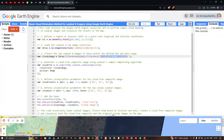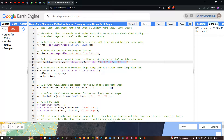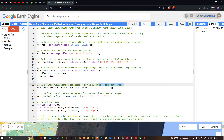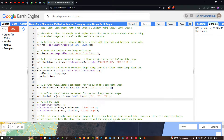Next, we define a visualization parameter for our Landsat 8 cloud-free image. The variable 'cloud_free_vis' is set with a minimum value of 0, a maximum value of 0.5, and bands set to Band 4, Band 3, and Band 2. For the raw cloudy Landsat 8 image, we define a variable 'cloudy_vis' with a minimum of 0, a maximum of 30,000, and the same bands: Band 4, Band 3, and Band 2.